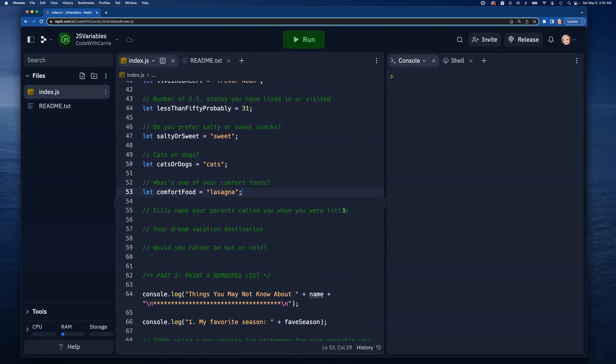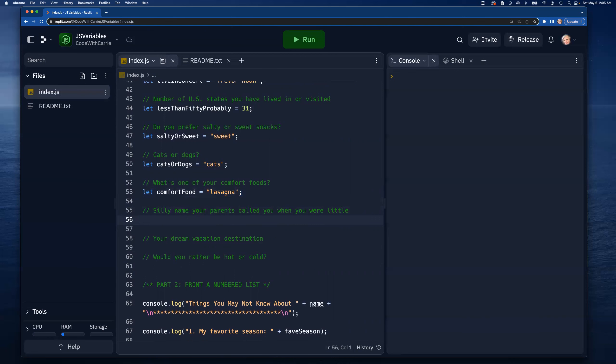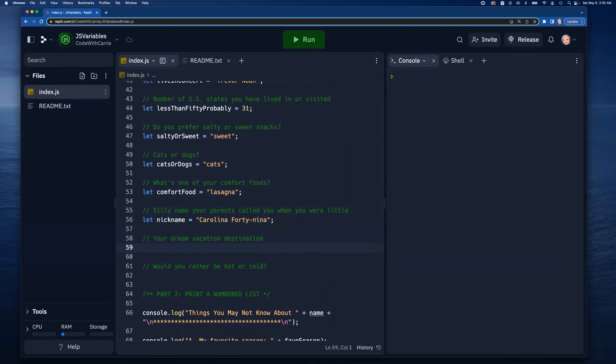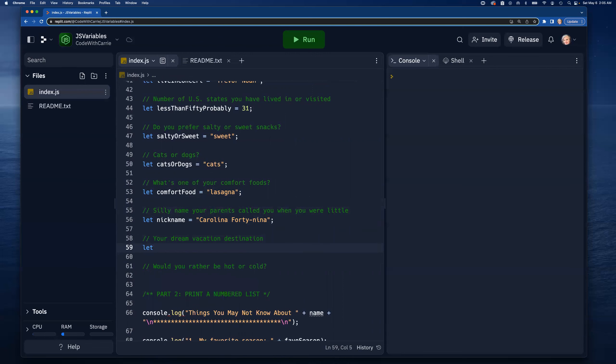Let nickname - so this is a silly name my parents called me when I was little. It's called New Carolina 49. My dream vacation destination - let's call this 'wantToGetAway' equals Iceland. I really want to see the northern lights in Iceland one day.